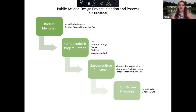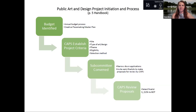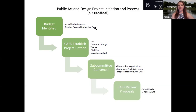The next thing is our public art management handbook, page five. I'm a very visual person so I turned it into a visual graphic. This is exactly what the handbook says — these are the steps to the process that you guys approved last week. The budget has to be identified through our annual budgeting process and our creative placemaking master plan. We don't start any projects unless there's a budget, and we've already finalized this process.